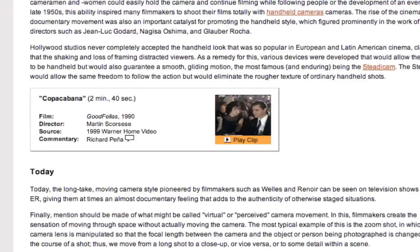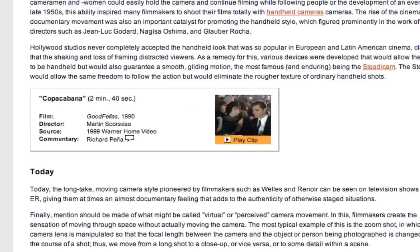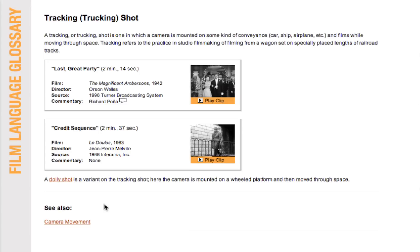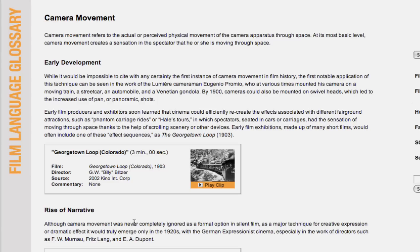Once exploring mise-en-scène, you might be led to the section on camera movement, which would then further divide into dolly shots, pan shots, crane shots, handheld shots — and then after going through those, you will be led back to camera movement once again.